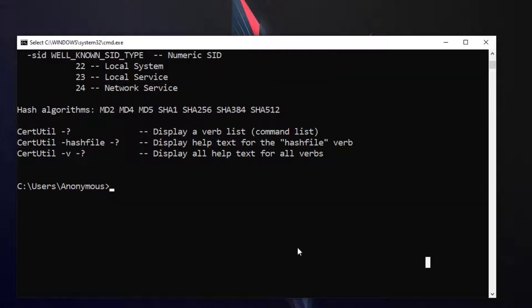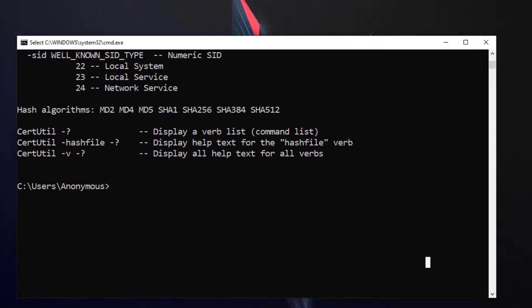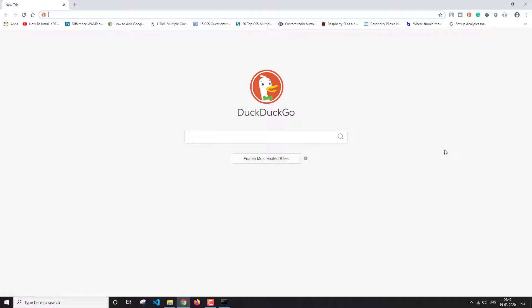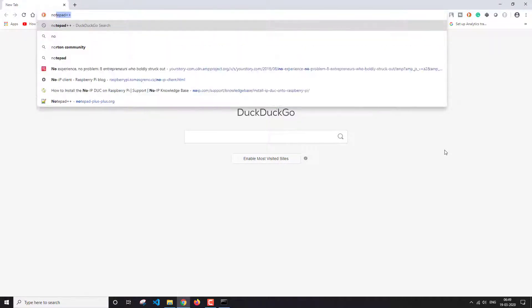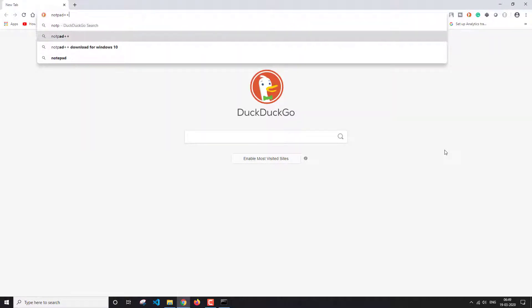Now let's download a file, generate a hash for it, and compare it with the original hash provided on the website. I'm going to open Chrome and download Notepad++.